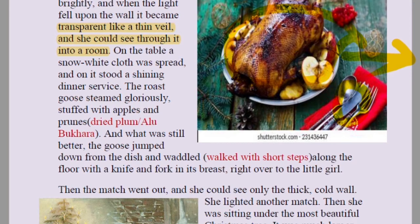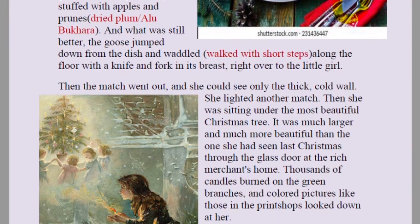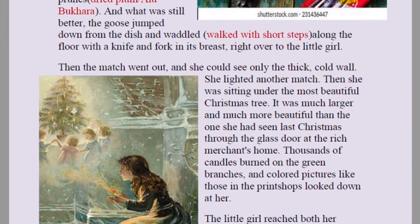Why did she see this vision? Because she was very hungry and deprived of food — she wanted something to eat. She could smell the delicious dishes; even outside a house you can smell food being cooked. That smell reached her, so she imagined having those delicious foods. Then the match went out and she could see only the thick cold wall.